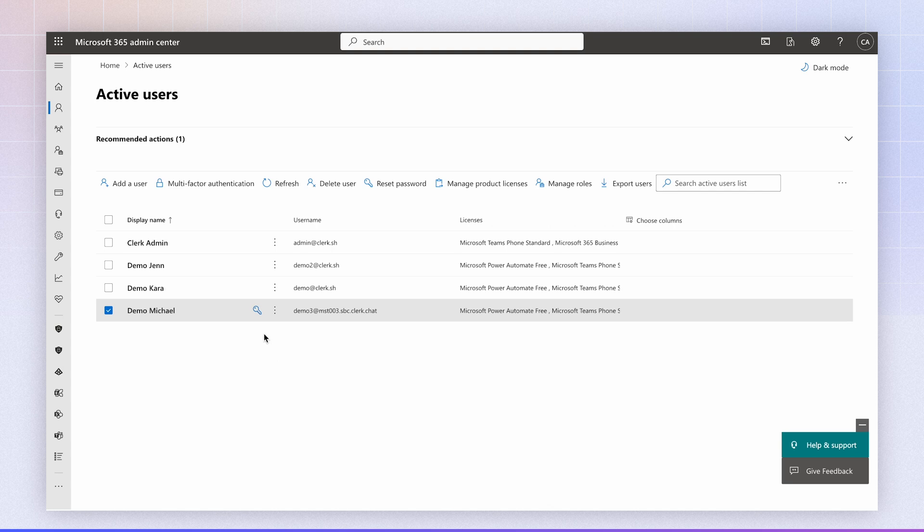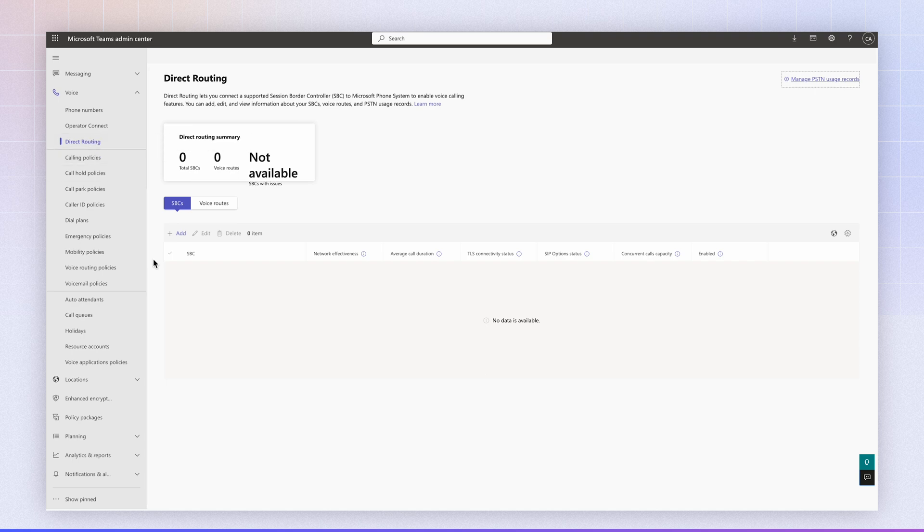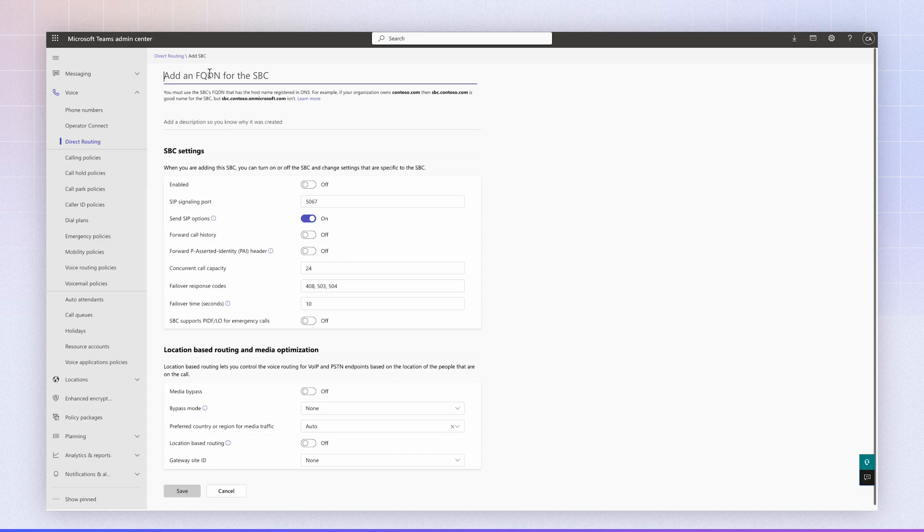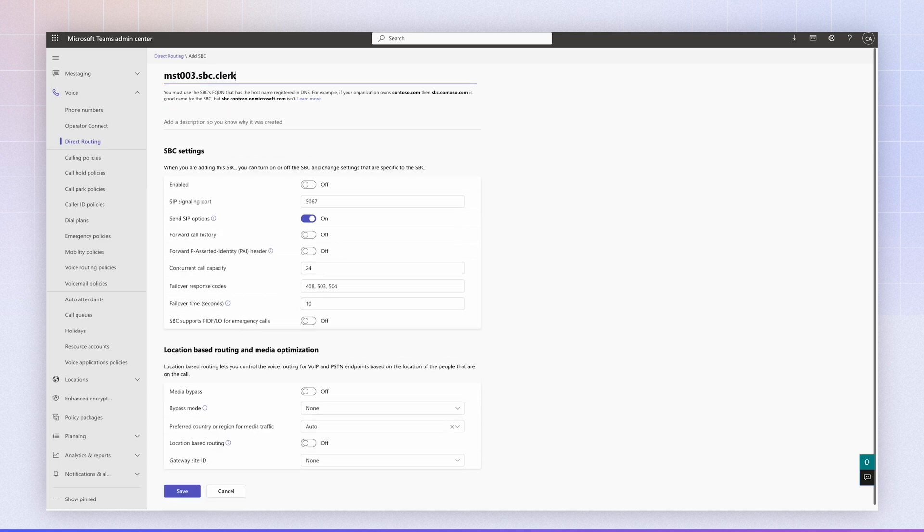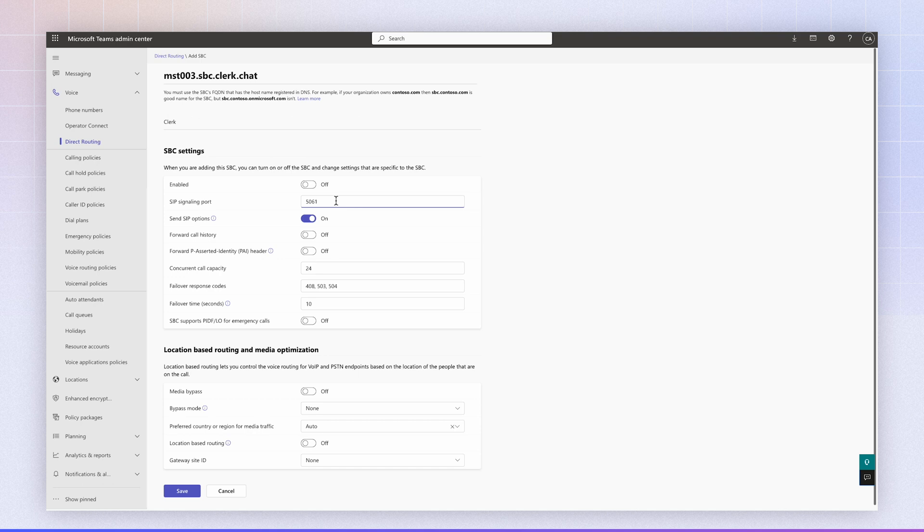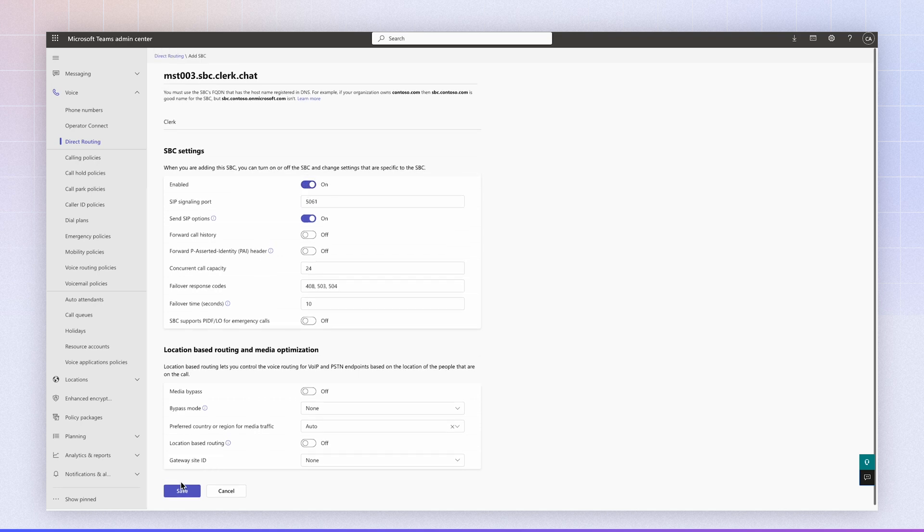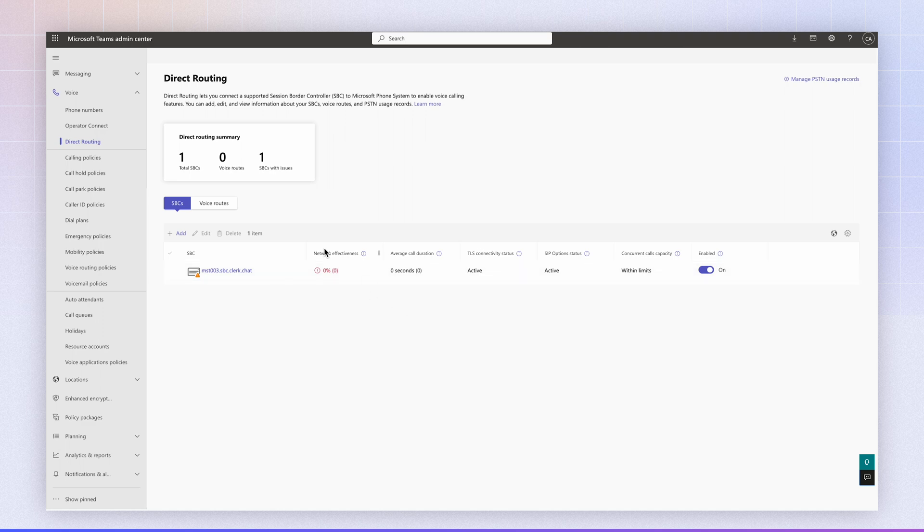So now we can go to the direct routing tab in Microsoft Teams admin under voice direct routing and I'm going to add an SBC. For the name, I'm just going to put the name of the FQDN. Description, I can just add clerk. For this port, I'm going to add 5061 and I'm going to enable it and click save. The SBC has been added to our environment. Don't worry about the network effectiveness being zero. That's going to pick up to 100% once the SBC is fully up and running and receiving calls.